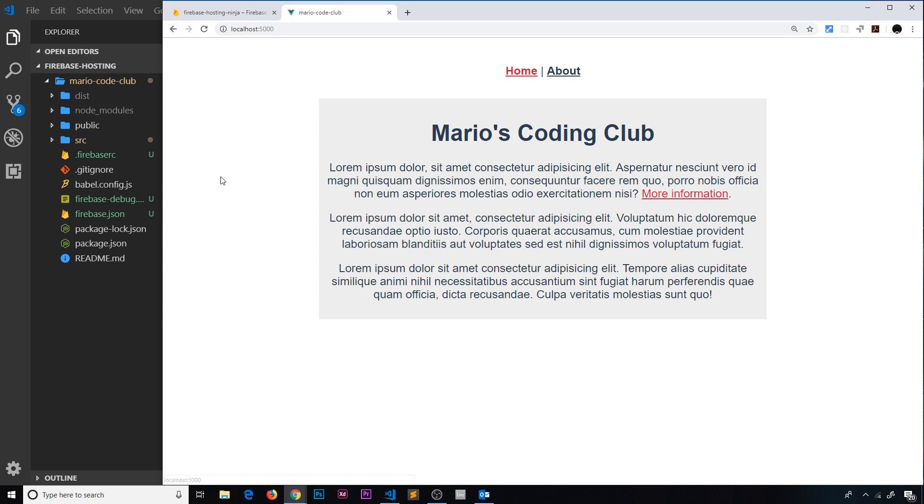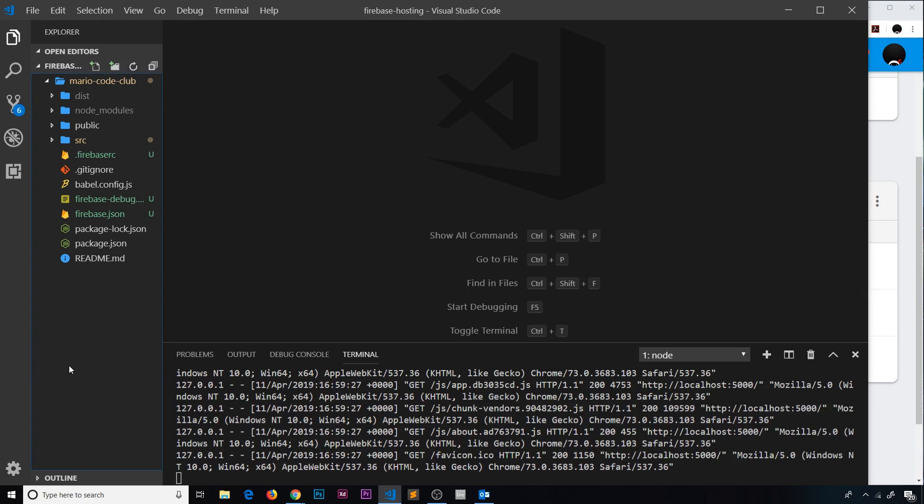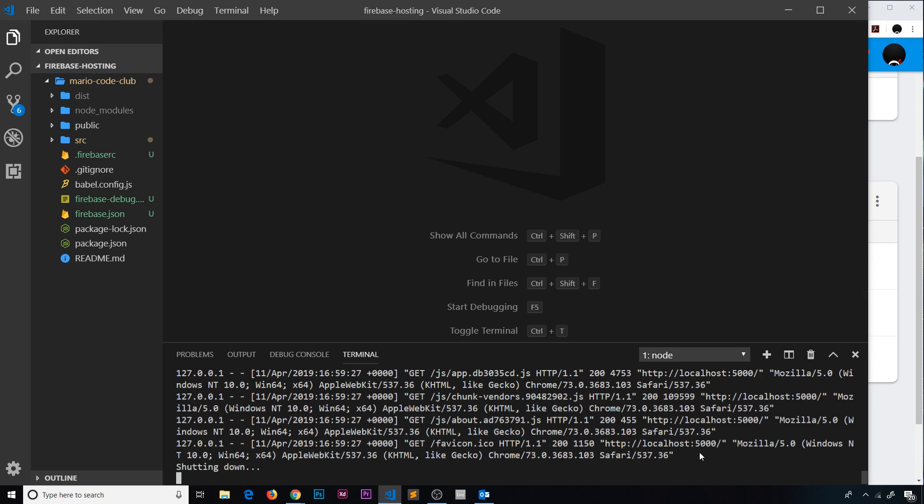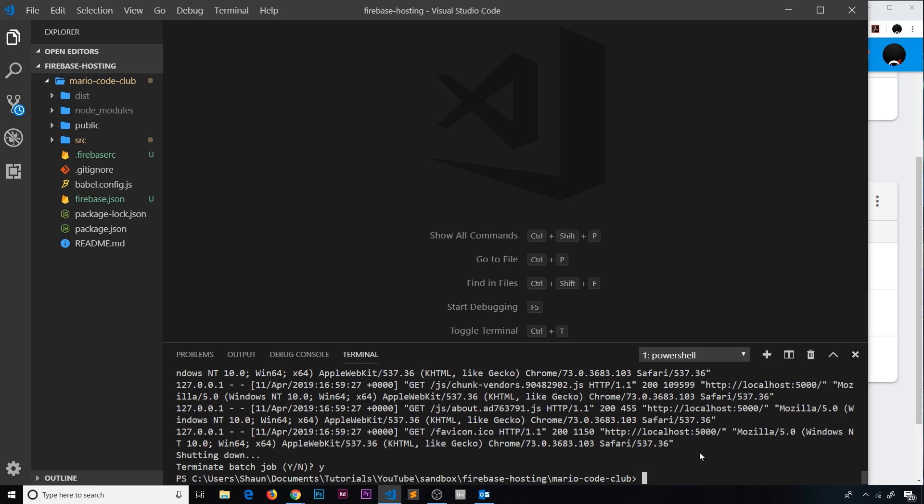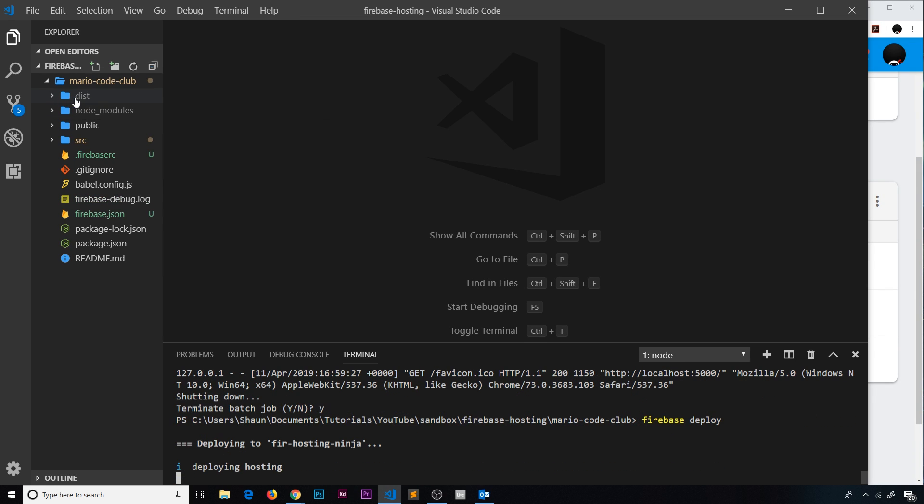Now we want to deploy it to Firebase. I'm going to cancel out of this project by pressing Ctrl+C, terminate yes. And now we want to deploy this project. To do that, remember we say 'firebase deploy', and that will deploy this folder to Firebase right here.